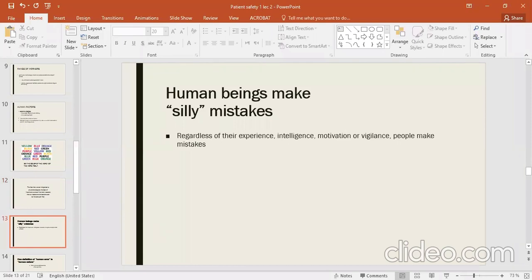Human beings make silly mistakes regardless of their experience, intelligence, motivation, and vigilance — people make mistakes. It is not that one person is experienced or very intelligent so he can't do wrong. Human error is part of human nature, and errors do not depend solely on experience or expertise.